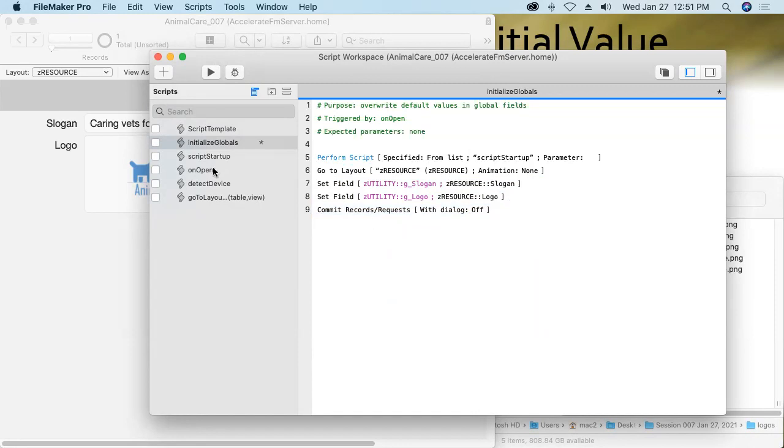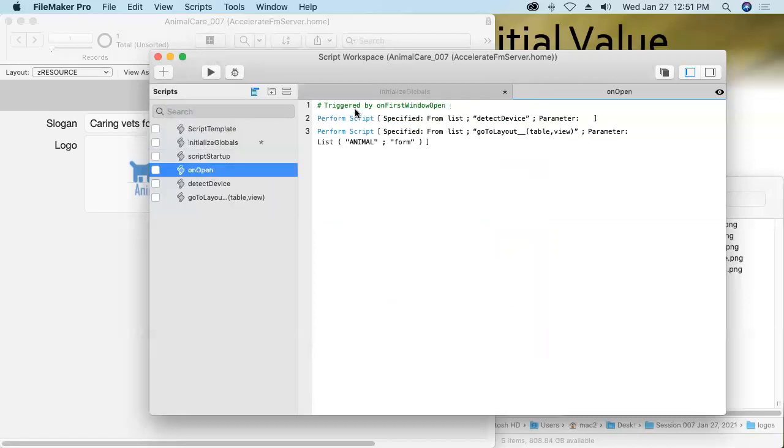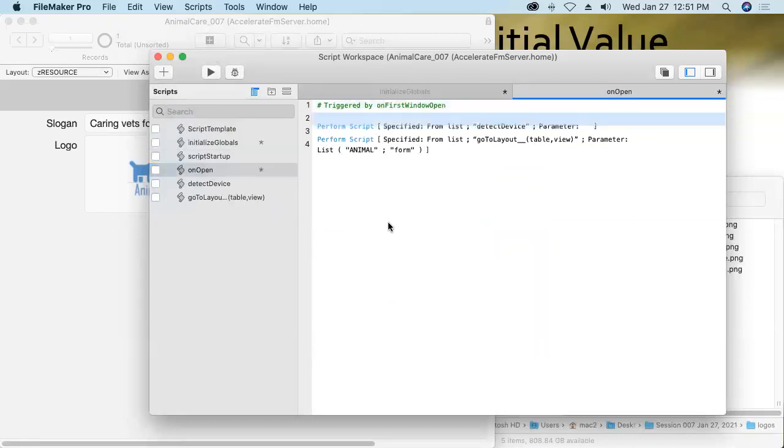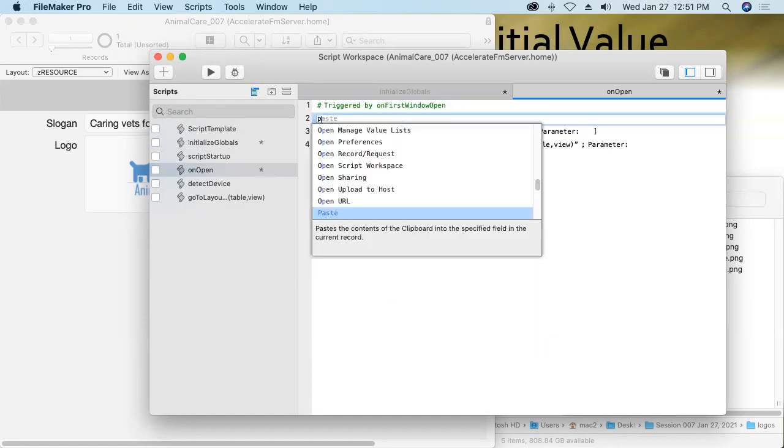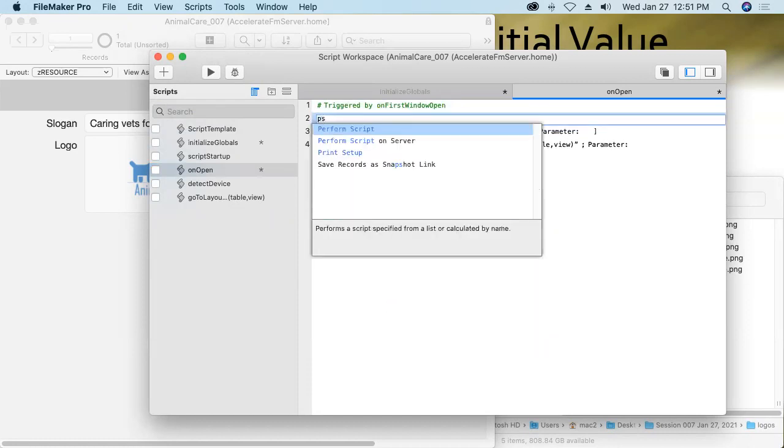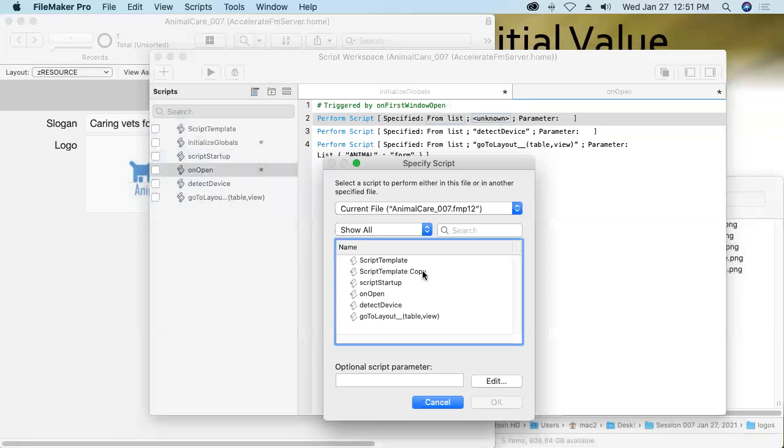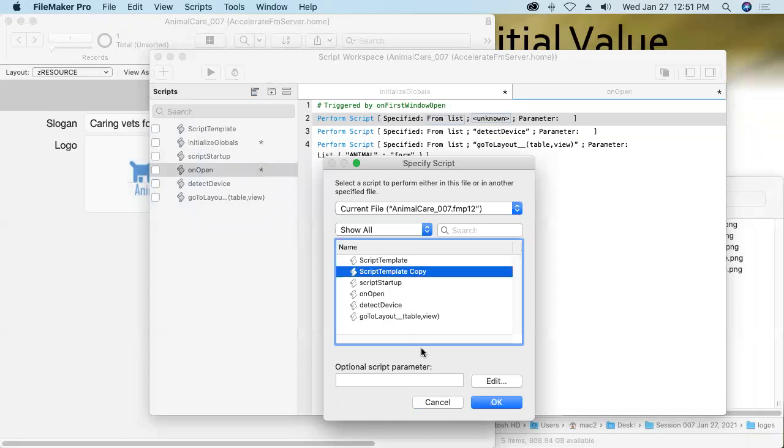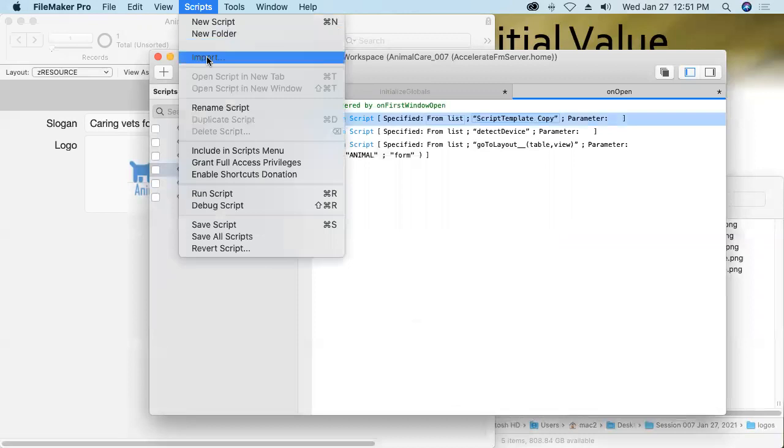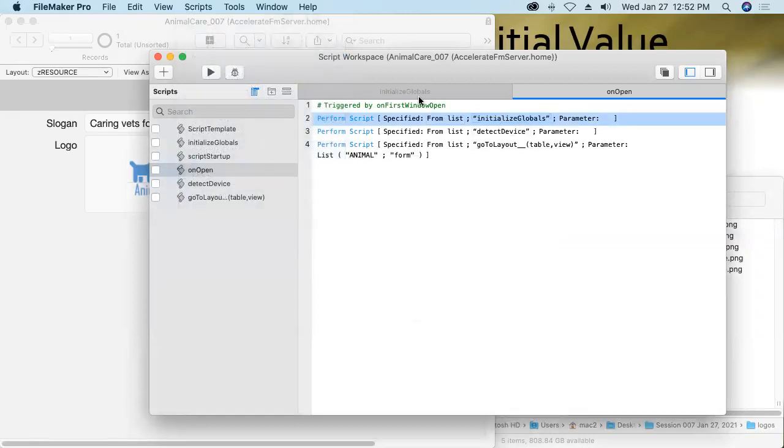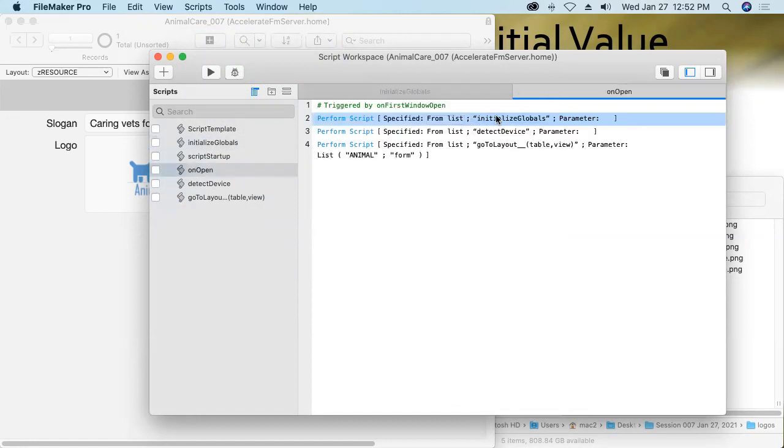Now I want our on open script to trigger or call this script. So I'll come over into on open, go to line one, because I want this to happen right from the get go. We'll perform script. That's PS and we'll perform the script called initialize globals. Oh brother. I don't think I saved the script yet. So its name is still script template copy. Sorry about that. That's clumsy. I'll go ahead and save all my scripts now. There we go. Now then the proper script name initialize globals appears in my performance script statement.